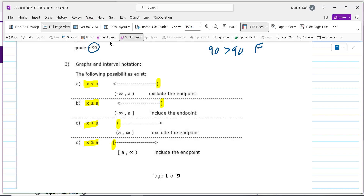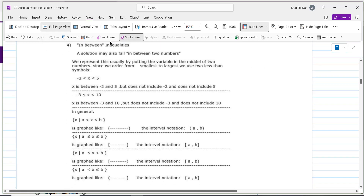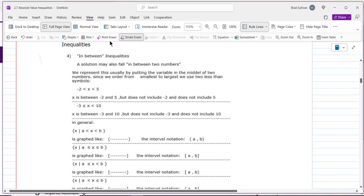When graphing inequalities: less than always goes left, greater than always goes right. If there's an equal-to bar, use a bracket to include the endpoint. If there's no equal-to bar, use a parenthesis — the endpoint is not included. Those are the foundational things you have to know for graphing an inequality.